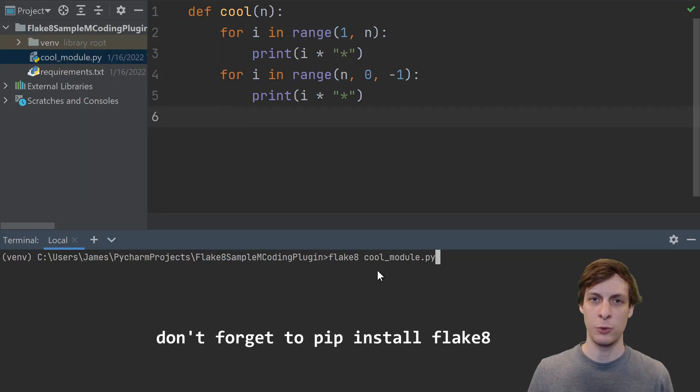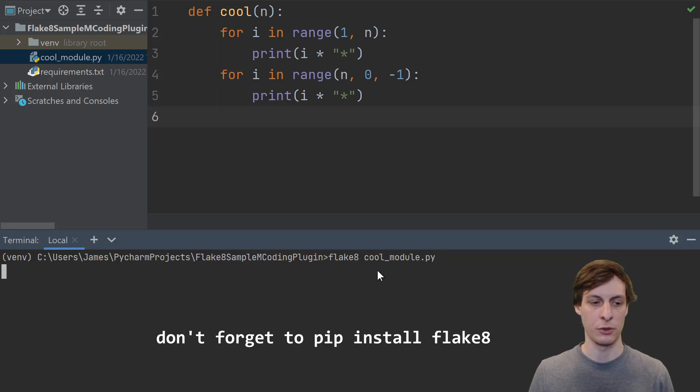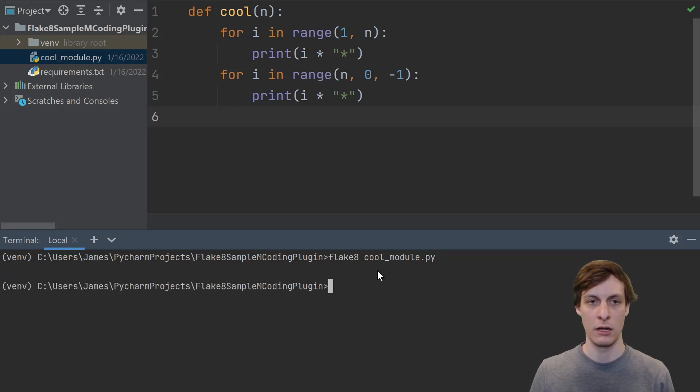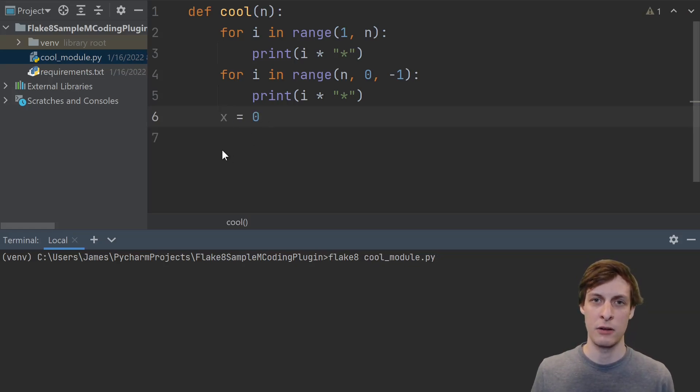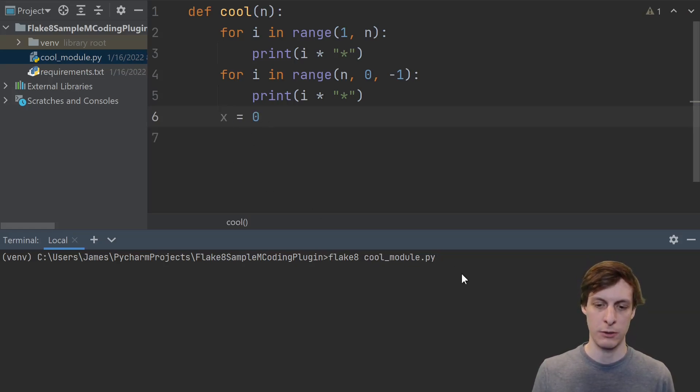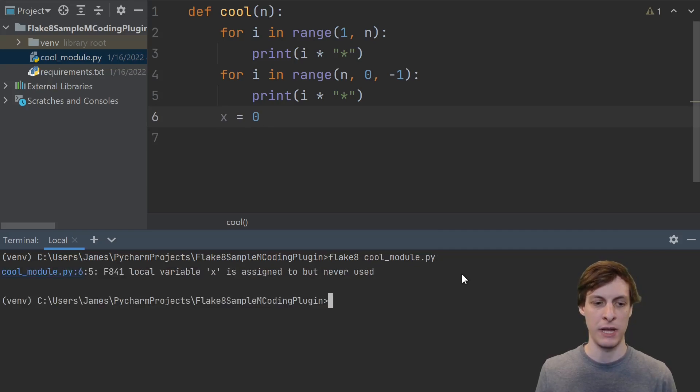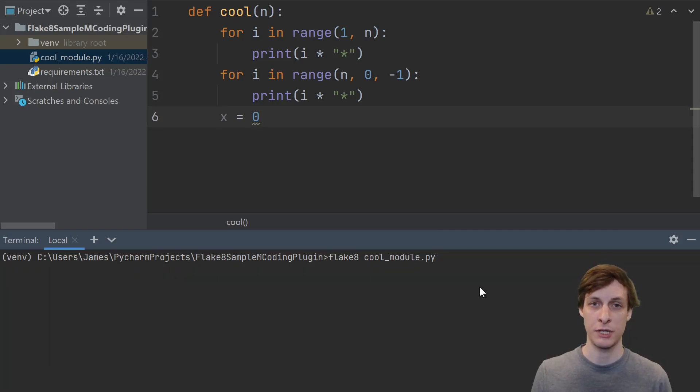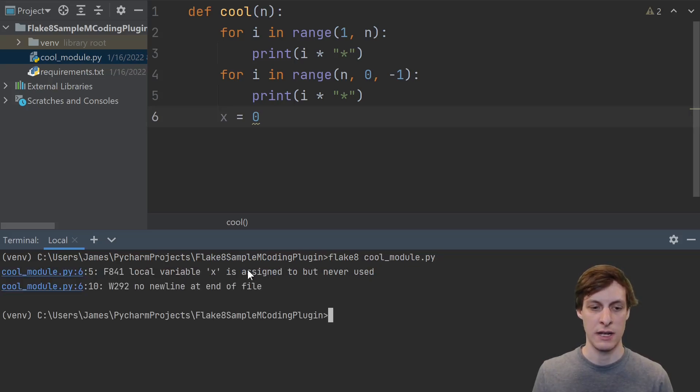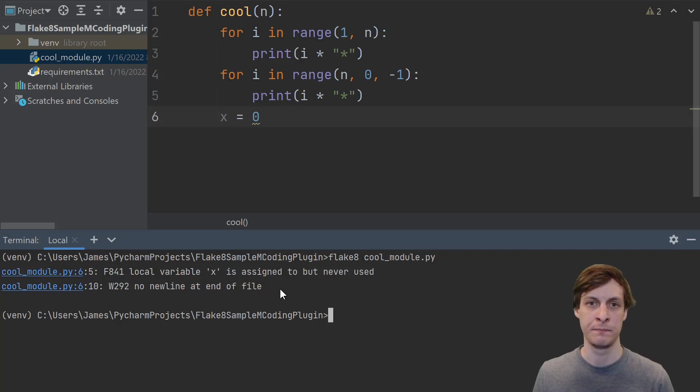Flake8 is what's called a linter. It runs on your source code and then tells you if there's anything wrong. In this case, it didn't find anything wrong with the cool module. However, if we add an unused variable into our function and then run the linter again, it'll complain. Local variable x is assigned but never used. Linters can also warn you about stylistic or other code style things, like in this case, it's telling me that there's no newline at the end of the file.